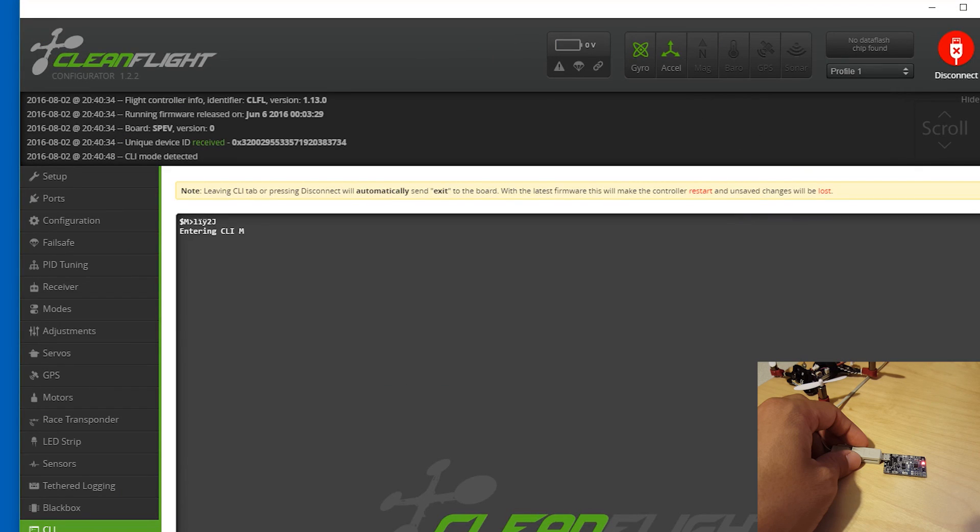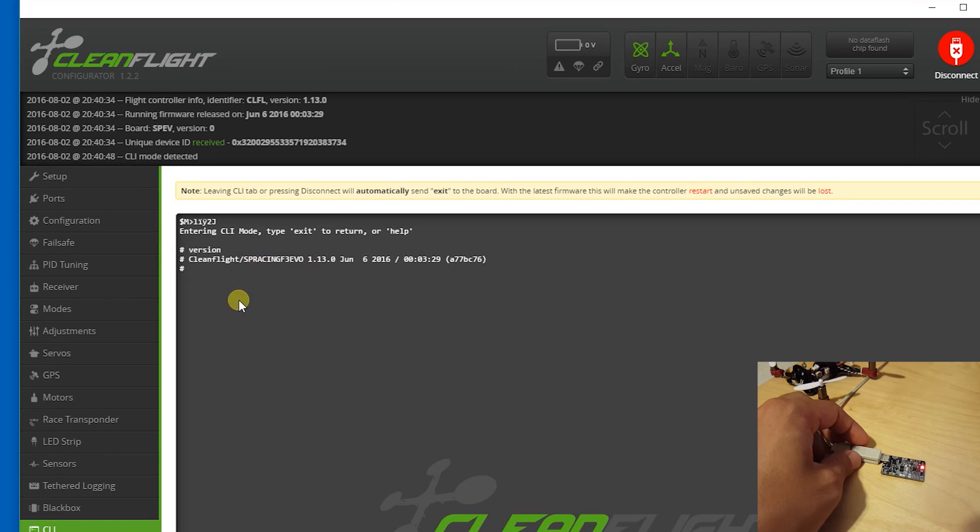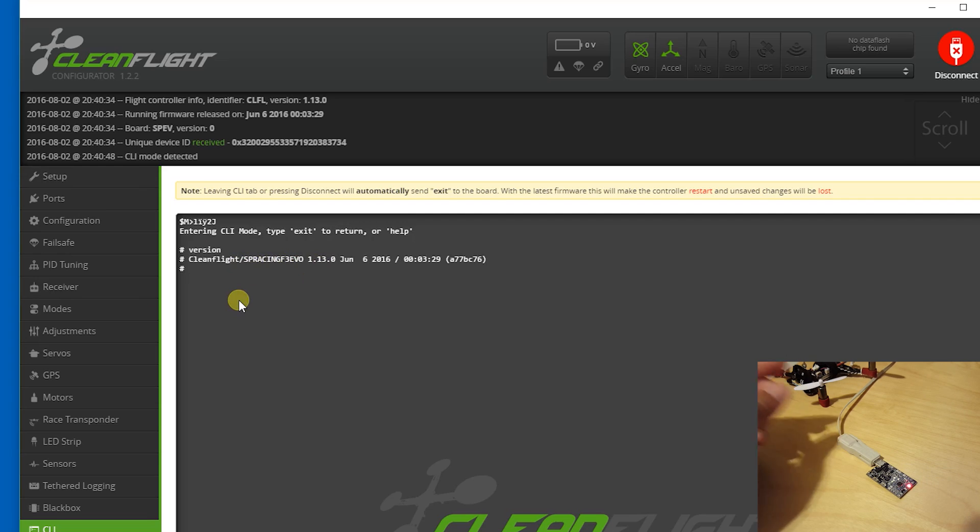And it looks like we're running CleanFlight version 1.13 and the board is in SP Racing EVO. You can confirm that by going into the command line interface.